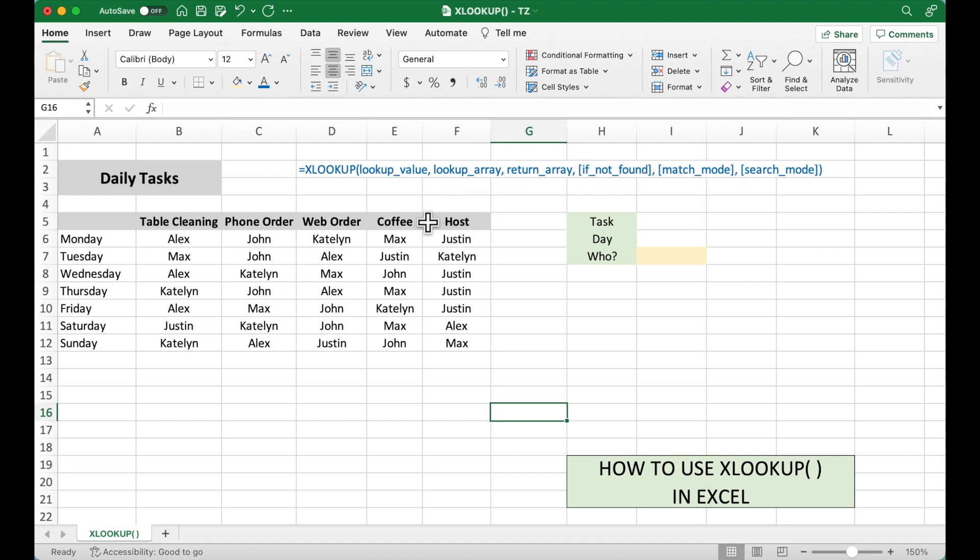The first, what we want to look up. The second, where we want to look for it. The third, where we want to return the value.